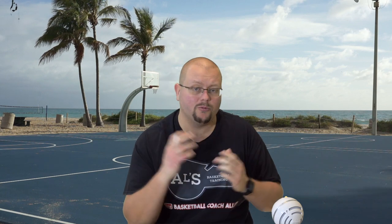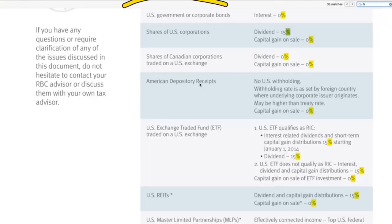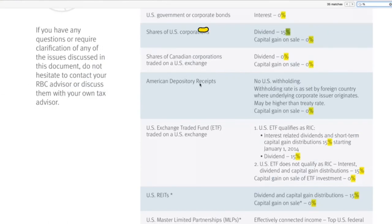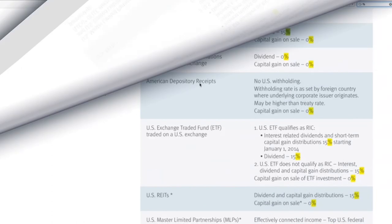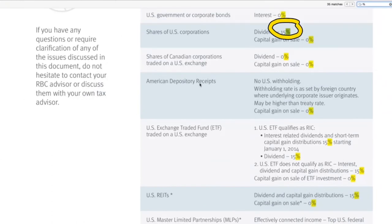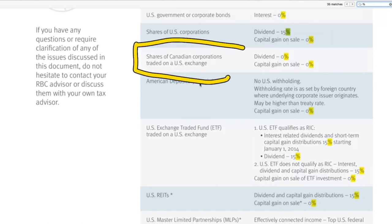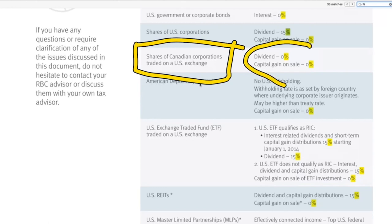There is no way to get around it. So today's video, we're going to be breaking it down. US government and corporate bonds are taxed for Canadians at 0%. Shares of US corporations — if it's a dividend — you are taxed at 15%. However, capital gains on sales is 0%. If it's a Canadian corporation, for example TD, and you buy and sell TD on the New York Stock Exchange instead of the TSX, you don't have to pay anything.